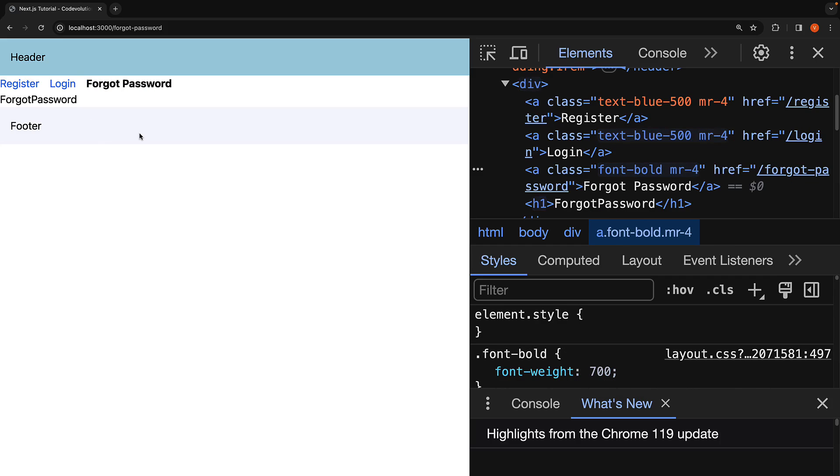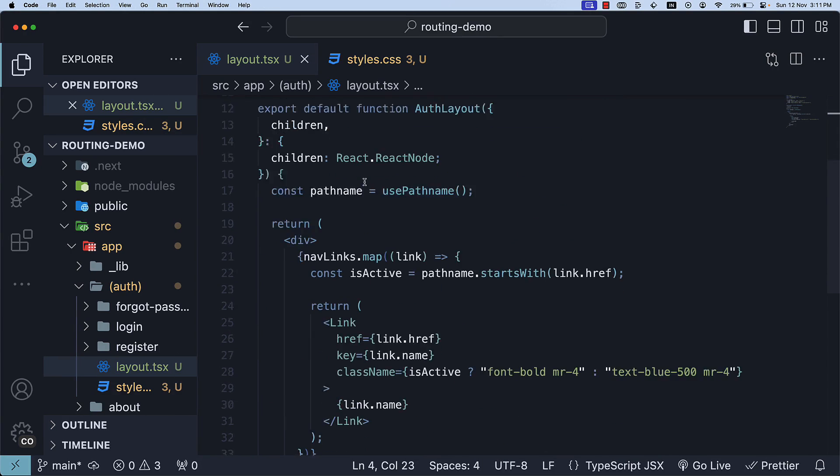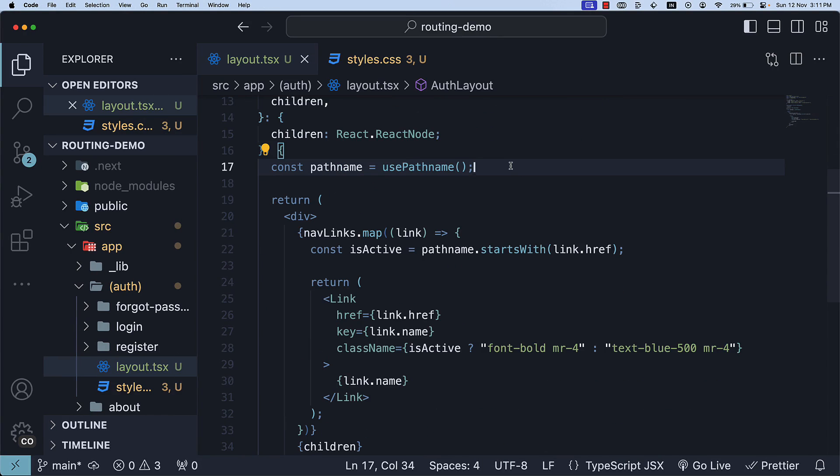This is how you can style active links in Next.js. In the next video, we will learn how to navigate programmatically to routes in our application. If you're enjoying the content, please do leave a like and consider subscribing to the channel.